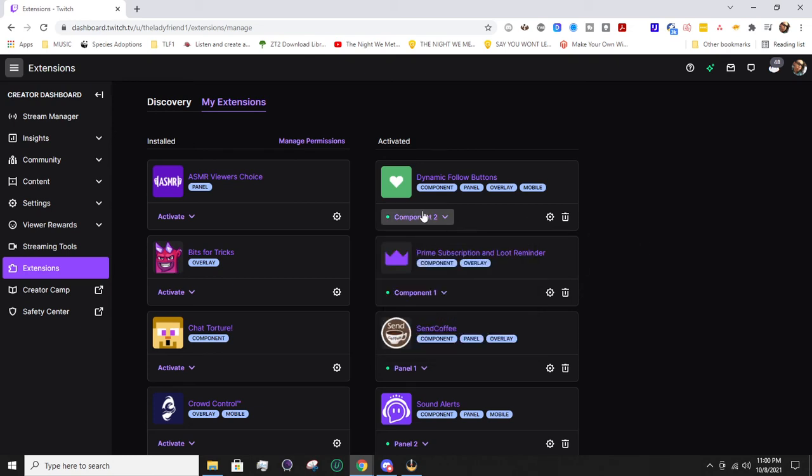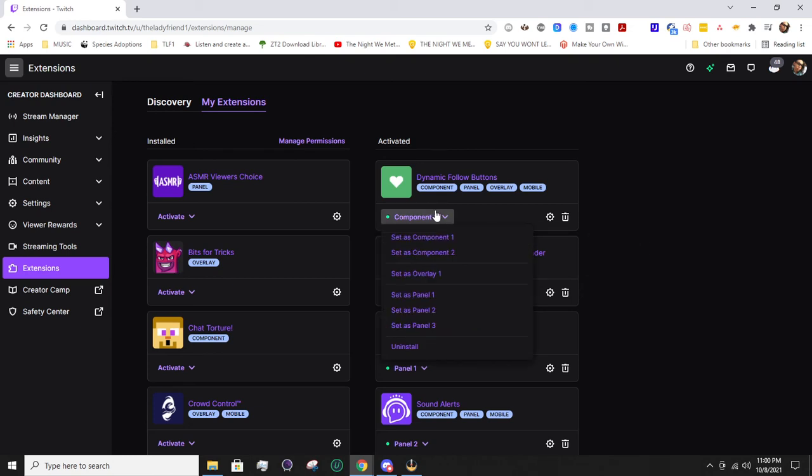Or a component - they're kind of the same thing where it appears on top of your stream instead of in the panels. That's why it's really nice to have instead of as a panel. Since the follow button's already down by your panels, this is directly on top of your stream and right in their face to remind them to follow you.